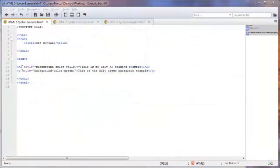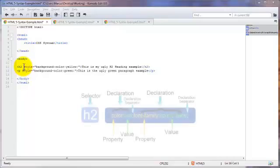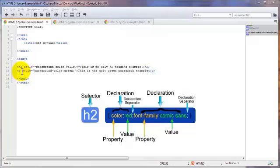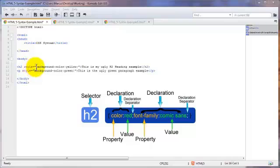This is what's called an inline CSS and here is the selector. That's the H2 and the P for the paragraph tag is the selector in this line. And here we have the declaration right here.